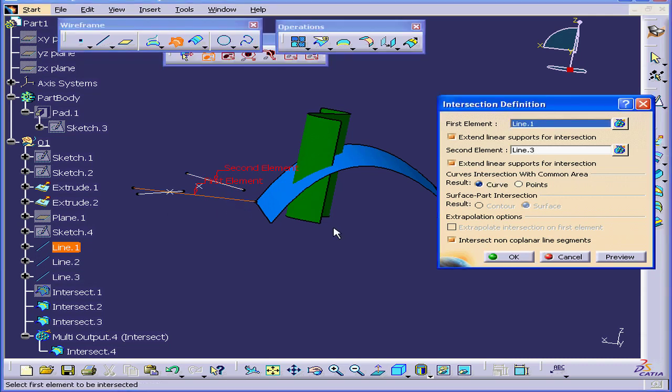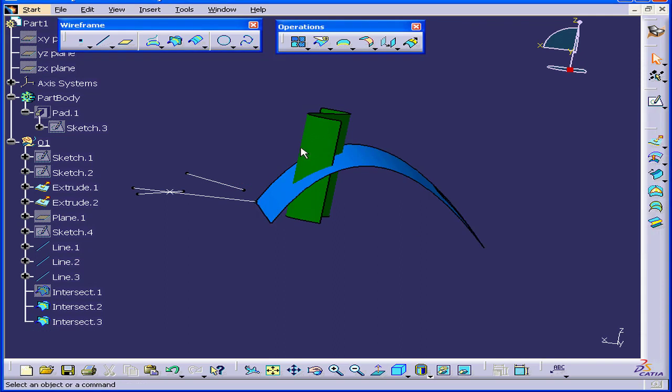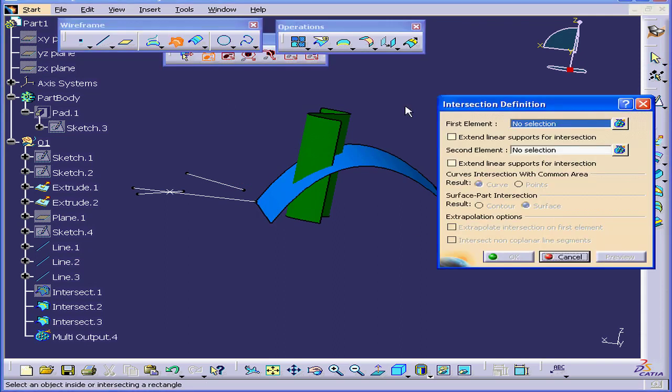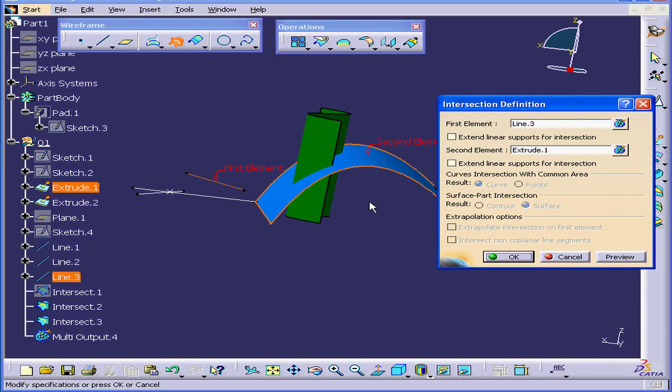Next, under our first element, let's select this surface. Let's actually cancel out and reactivate the intersection command. Select this line and this surface.